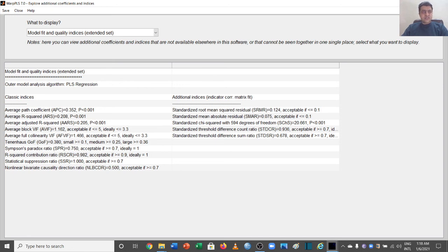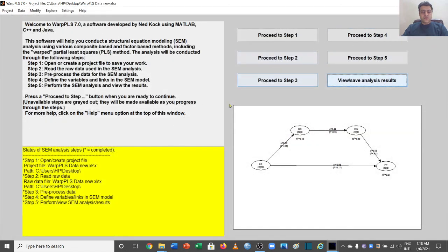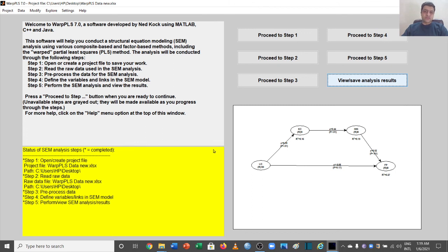This is how you can view results in WarpPLS. In further videos, we will talk about other important aspects of this software. Thank you very much.